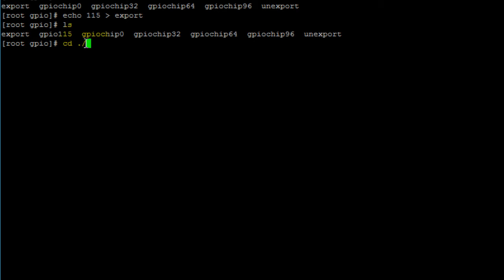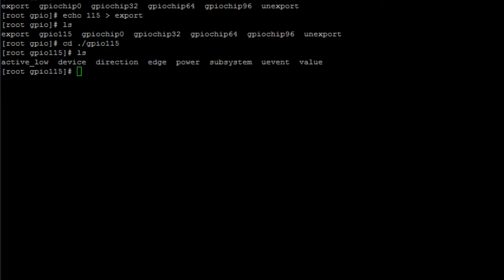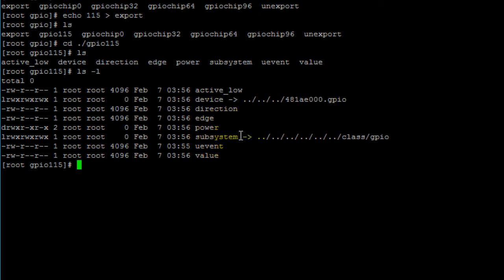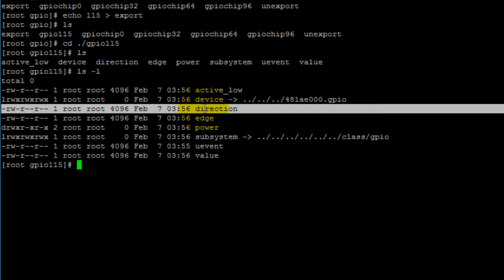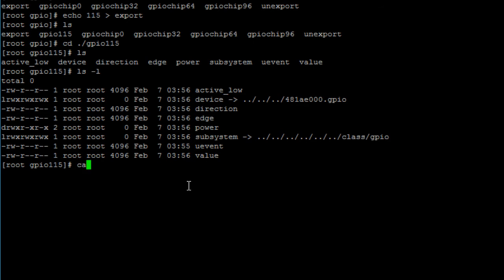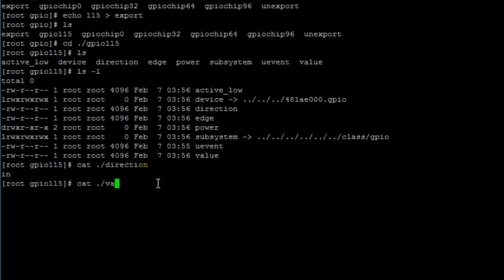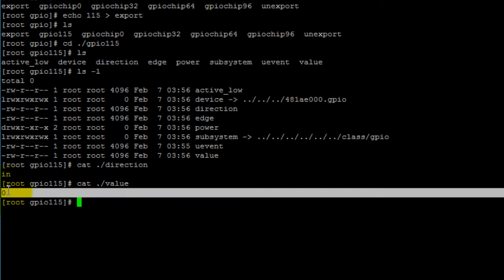We cd into that folder — gpio115 — and print out its contents. You can see a combination of files and folders. The files we'll be working with in this video are the value file and the direction file. The direction file is what you write to in order to configure your pin as an input or an output, and the value file reflects the current high or low state of the pin. Printing the direction file shows our pin is currently configured as an input, and the value file shows it is currently low.